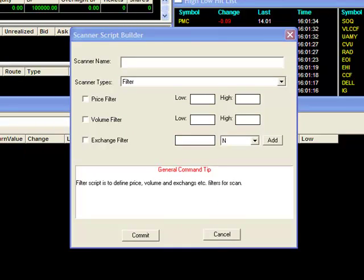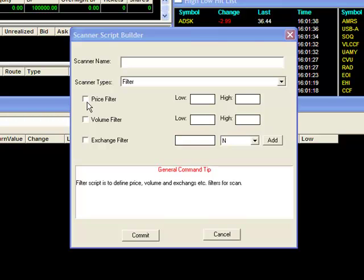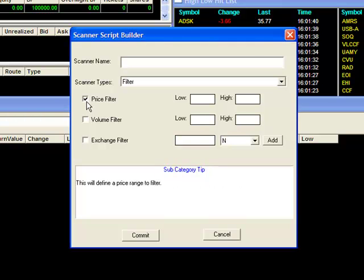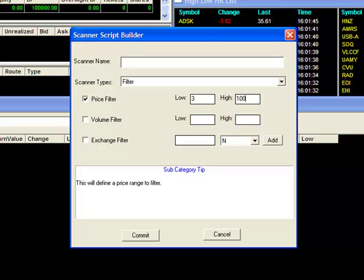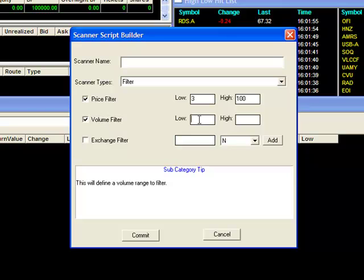You also have the ability to search specific exchanges. To include the criteria you want in your scan, make sure the preceding boxes are checked. For price and volume, you'll need to fill in your low and high range. For our example, I'm going to set up a scan for stocks with a price range from $3 to $100 and with volume of up to a million shares.